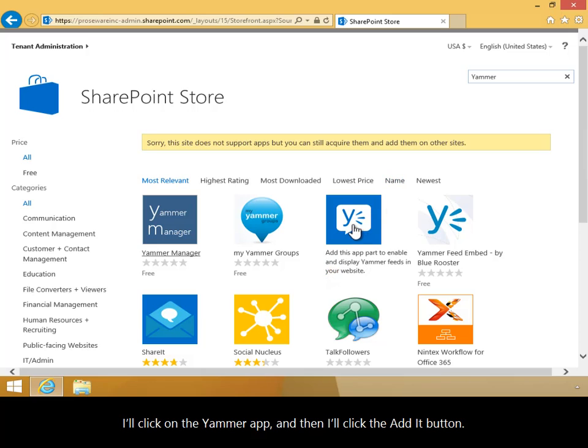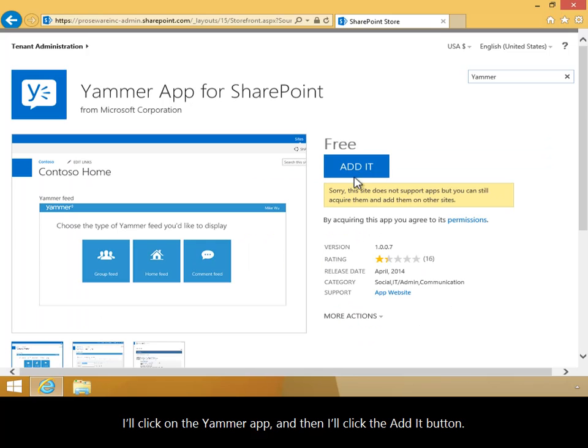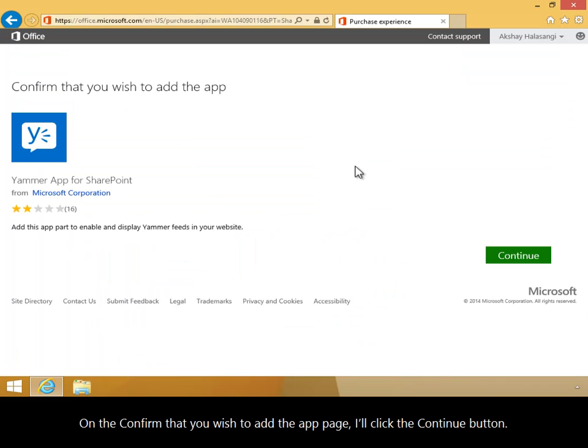I'll click on the Yammer app, and then I'll click the Add It button. On the Confirm that you wish to add the app page, I'll click the Continue button.